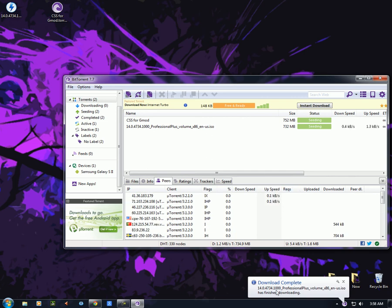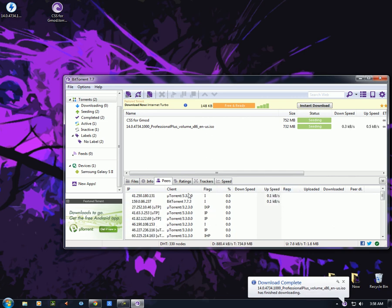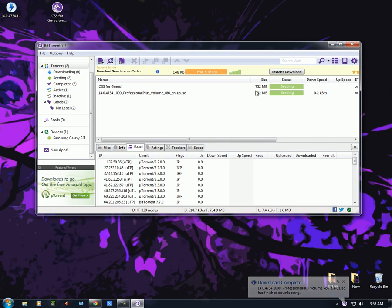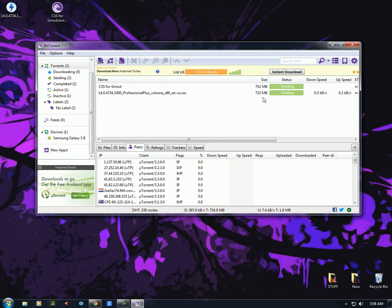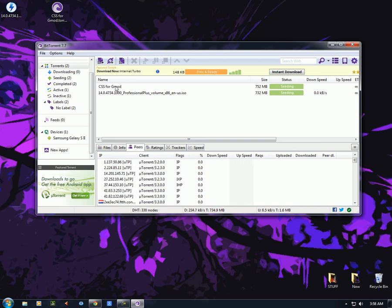And now it's completed — BitTorrent gives you a bubble notification saying the download is complete. That's all. Thank you for watching. This was instructional, providing information about torrents and more than you really need to get started. Thank you for watching.